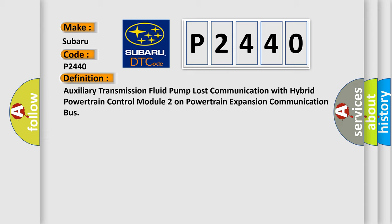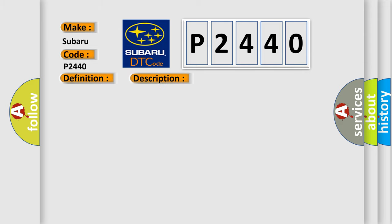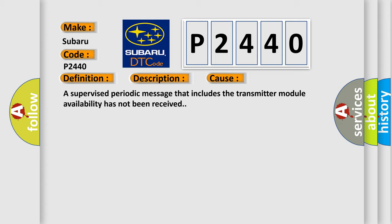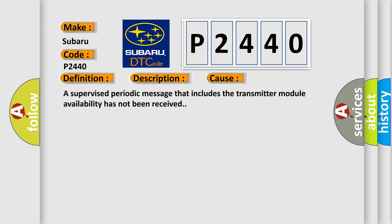And now this is a short description of this DTC code. The system voltage is at least 10 volts. This diagnostic error occurs most often in these cases: A supervised periodic message that includes the transmitter module availability has not been received.